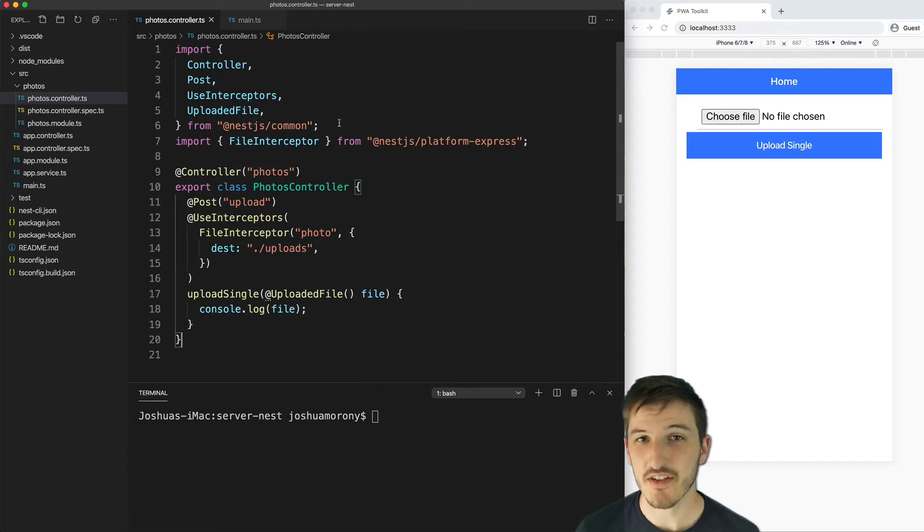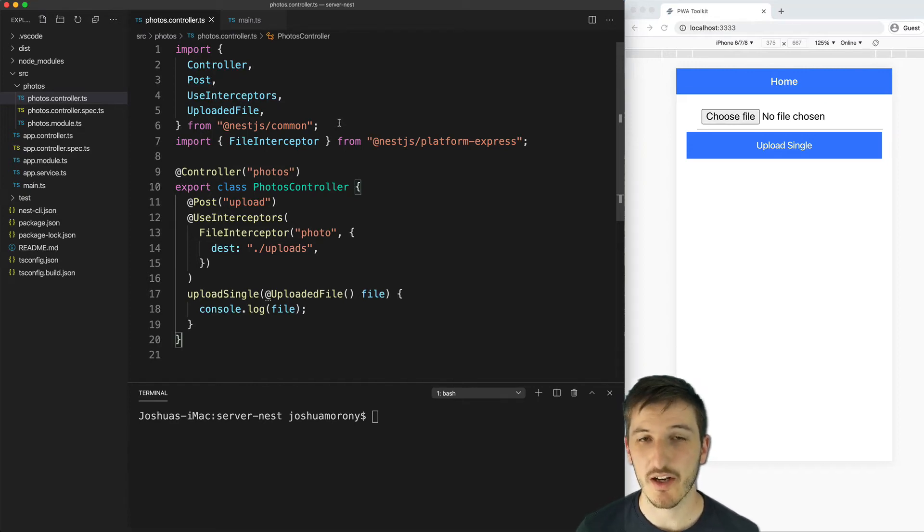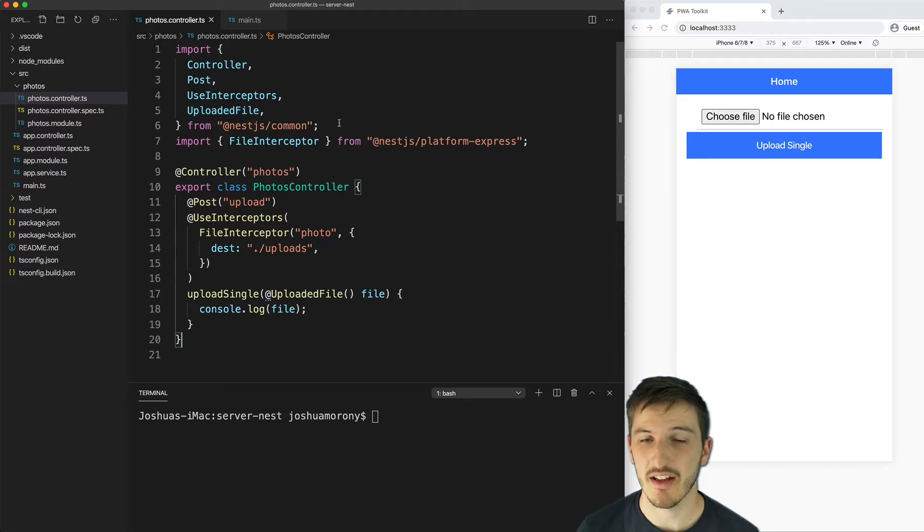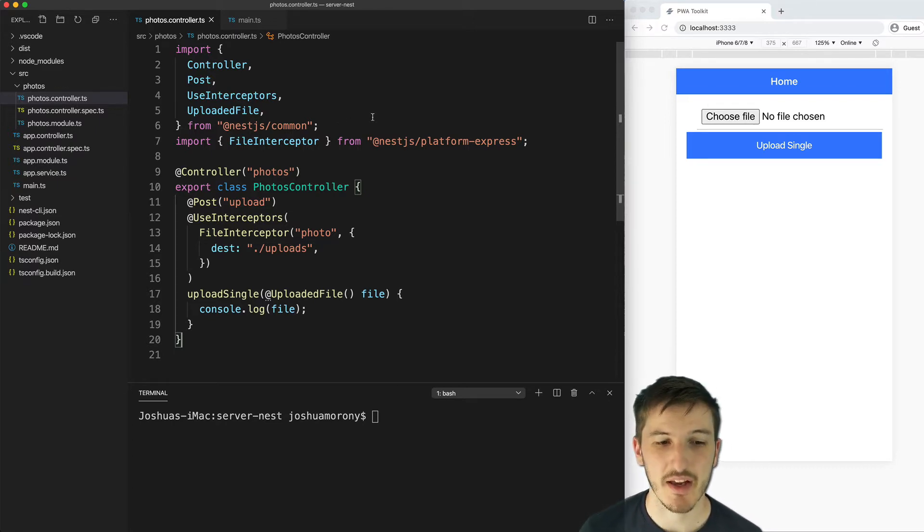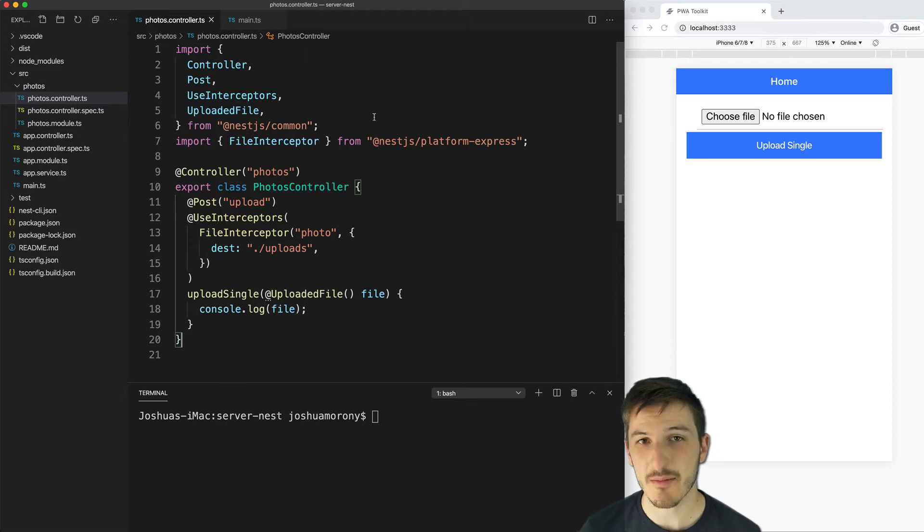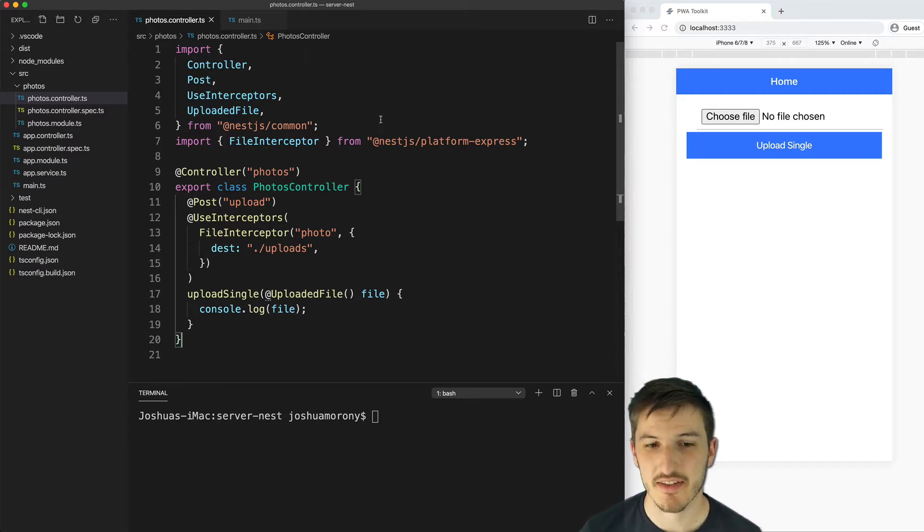This is going to be an extension to the previous video on uploading a file from an Ionic application to a Node Express server. In this video we're going to cover doing the same thing just with NestJS.